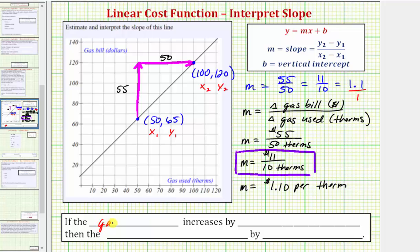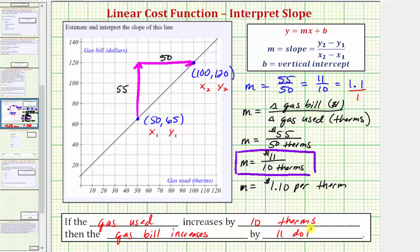So to express the meaning and complete the statement, we can use any of these three slopes. If the gas used increases by 10 therms, then the gas bill increases by 11 dollars. While the slope in any form gives us a rate, when interpreting the slope it's often helpful to look at the denominator first, because the denominator measures the change along the horizontal axis — the change in the input — and the numerator measures the change along the vertical axis, which is the change in the outputs.